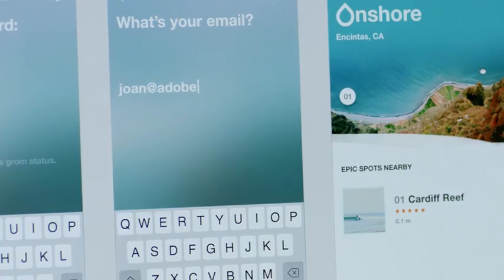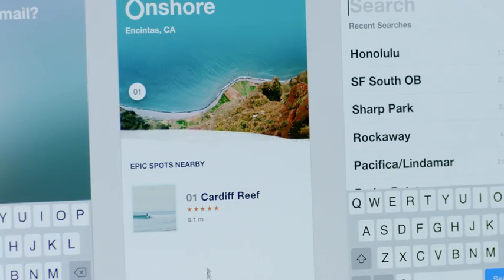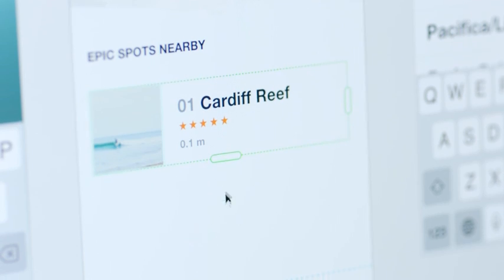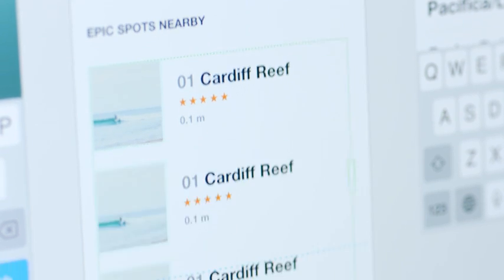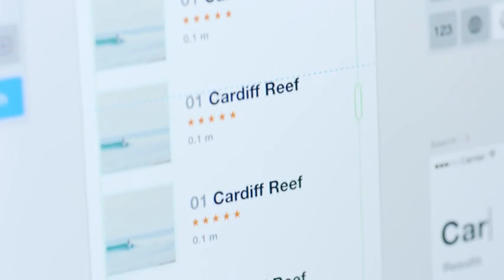Designers can easily switch from design to prototyping and previewing to sharing, all inside of Adobe XD.